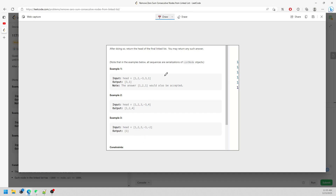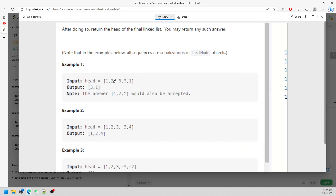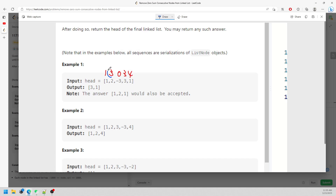What you actually need is a prefix sum. The prefix sum goes: one, one plus two is three, three plus negative three is zero, zero plus three is three, three plus one is four. If you see a value that is repeating — say three and three — there is definitely a segment summing to zero in between, meaning those two prefix sums will intersect.